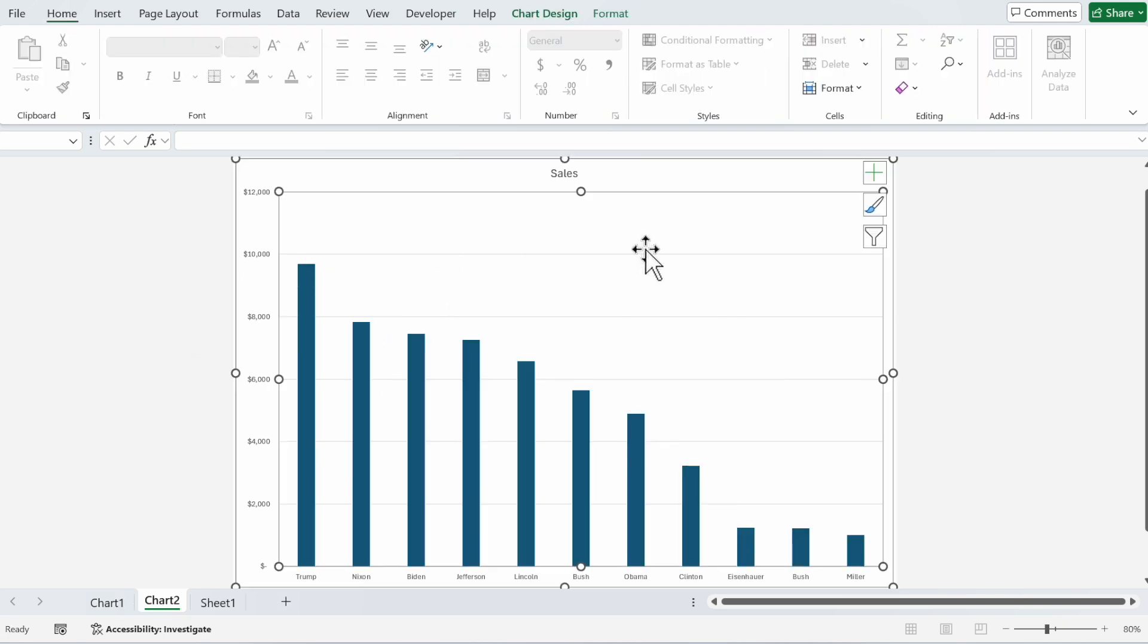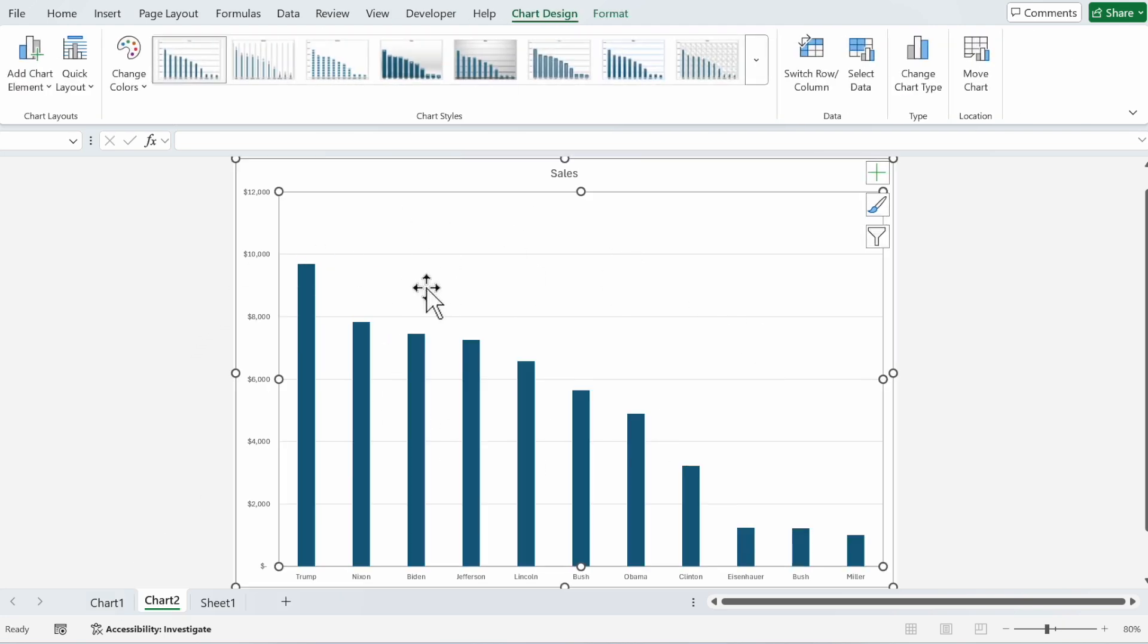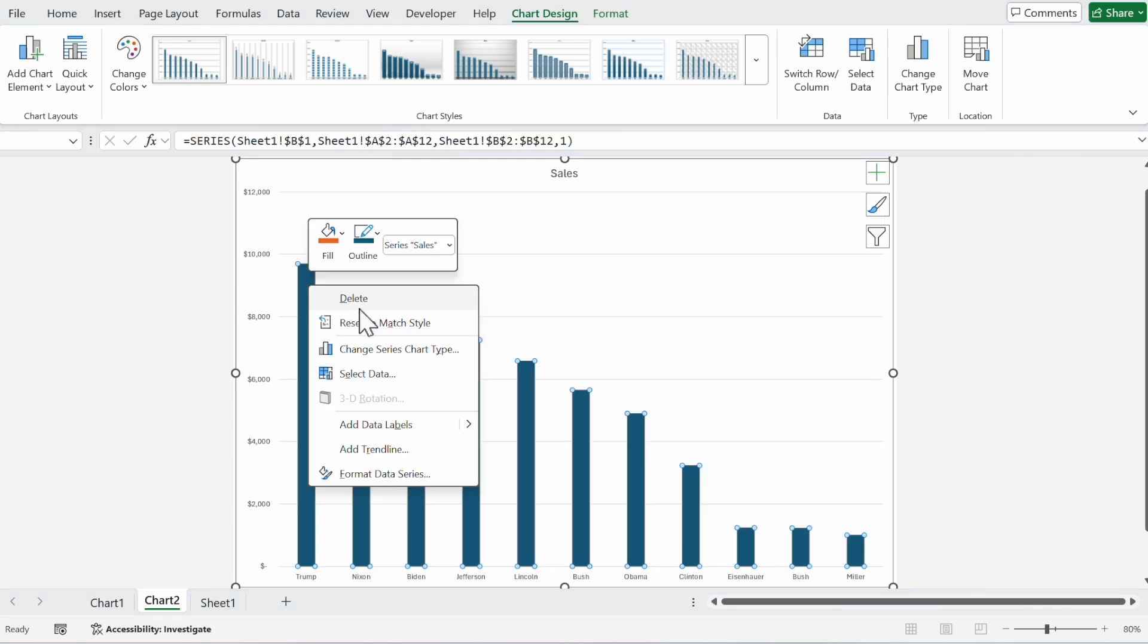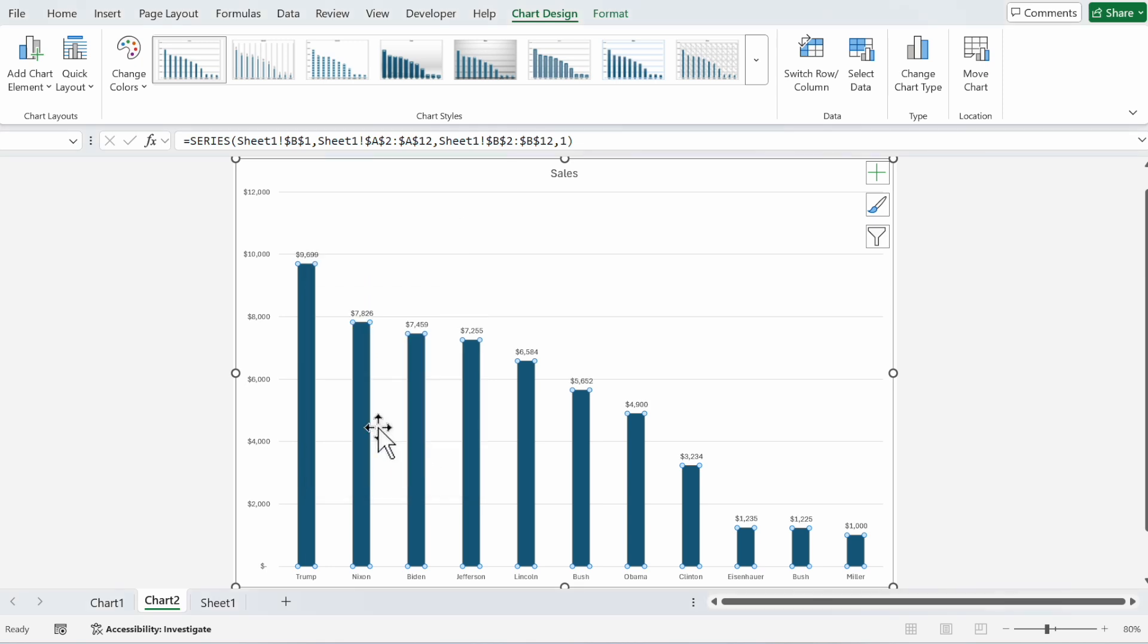As always, the right click is really mighty in Excel. Just click on one of the columns and you can add a trend line or add data labels.